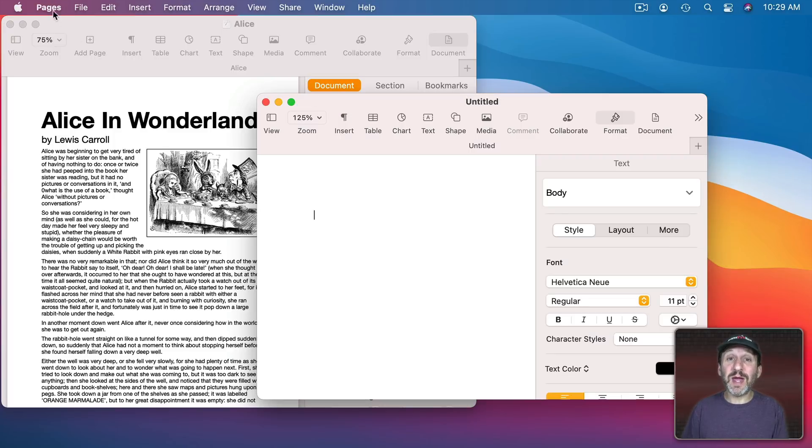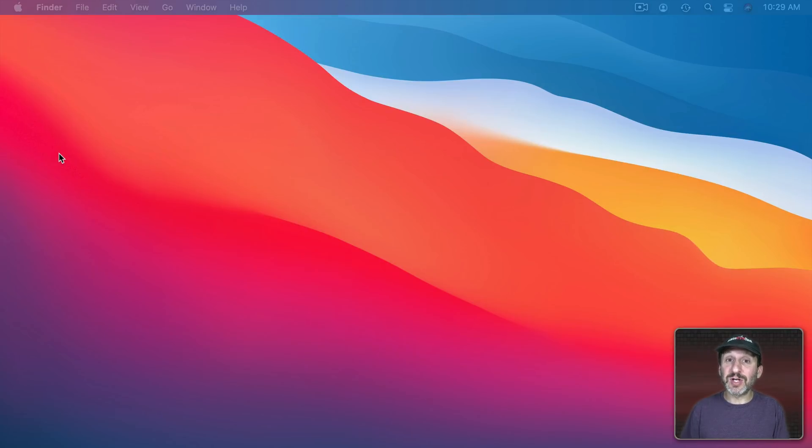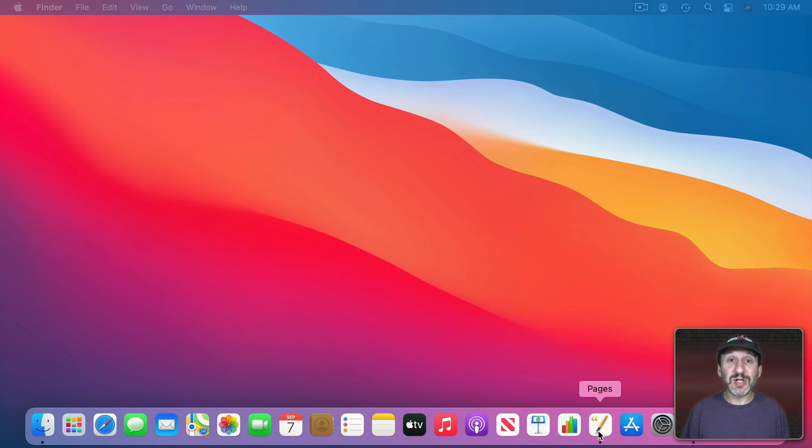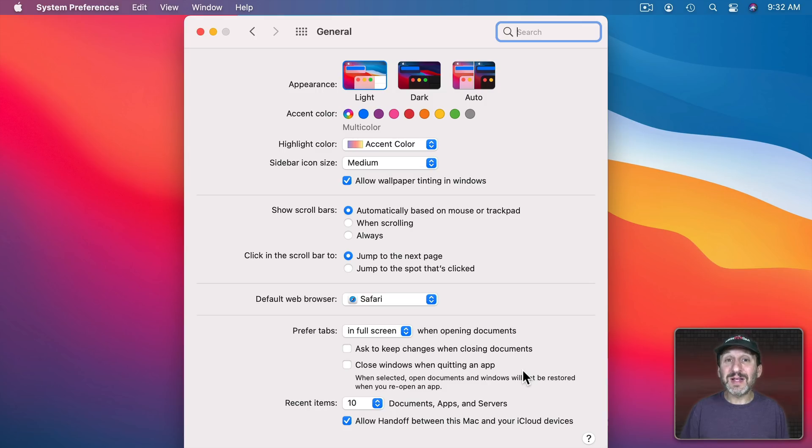But this just has to do with quitting the app. So, for instance, if you have two Pages documents open if you were to suddenly quit Pages with Command Q and then Restart Pages it would automatically open up those two windows with those two documents.